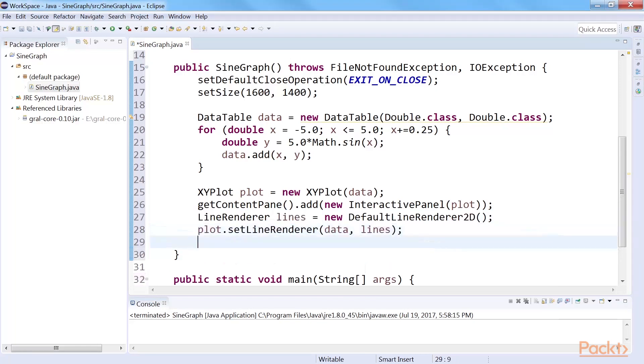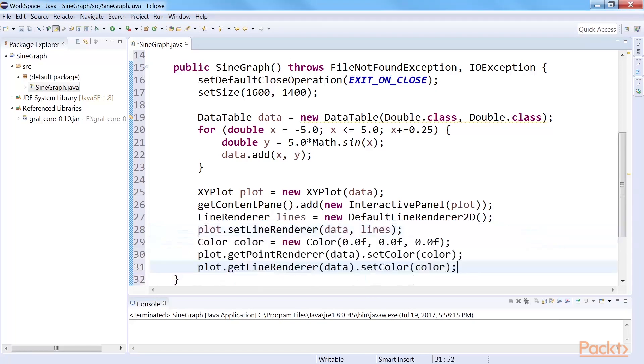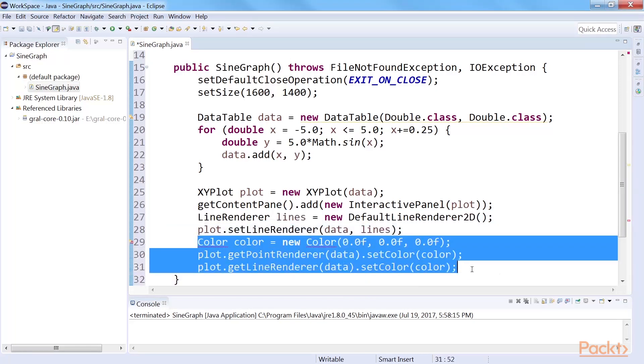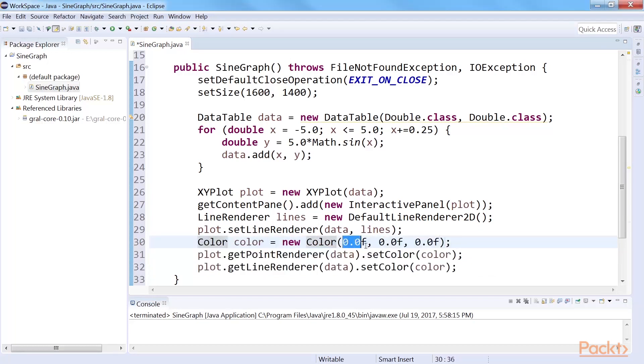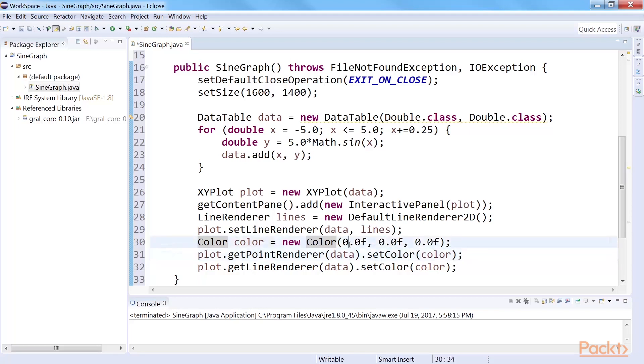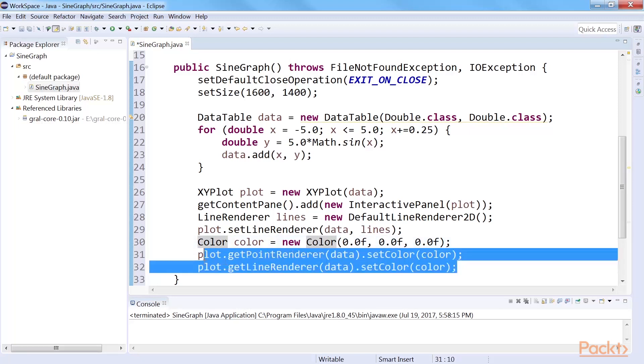With Graal, it is possible to plot color graphs using its color class like this. As the argument for the constructor of the color class, you need to send out the values of red, green and blue. In this case, we plot a black and white graph since we have sent 0 as the red, green and blue values. Set the color for the points and for the lines using these lines of code.